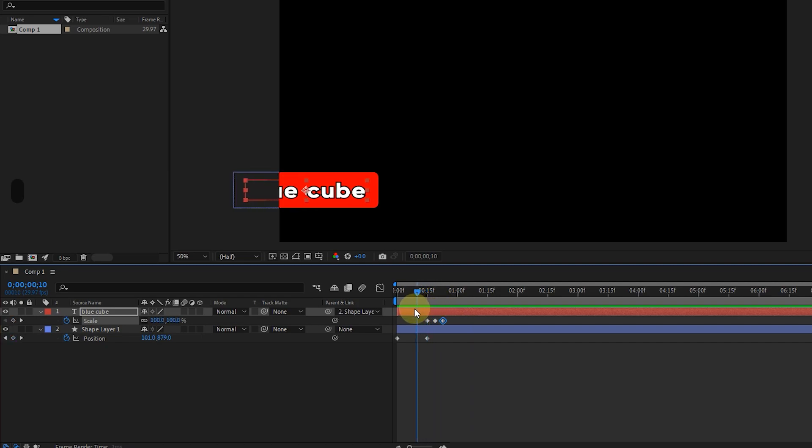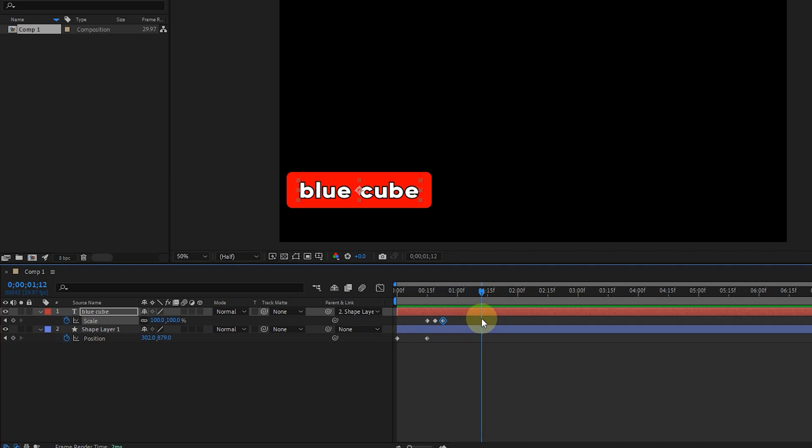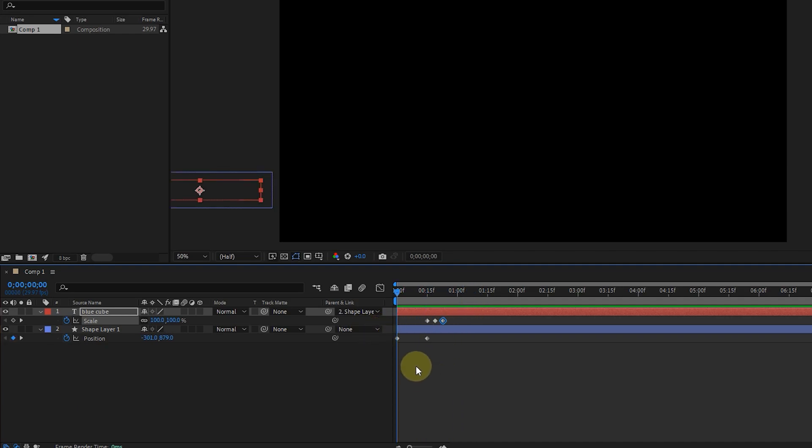Guys, don't forget that the text layer repeats the movement of the shape layer, but the shape layer does not repeat the movement of the text layer, because we only link the text layer to the shape layer.